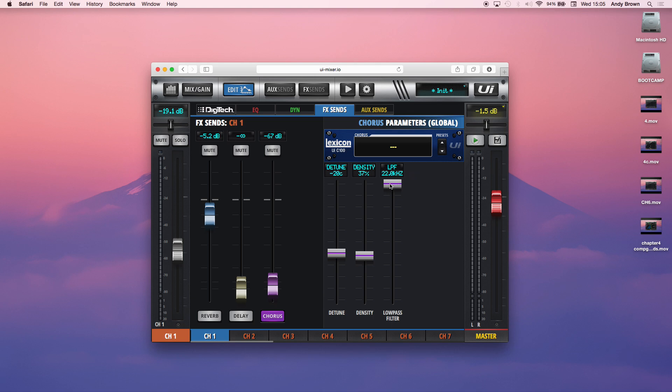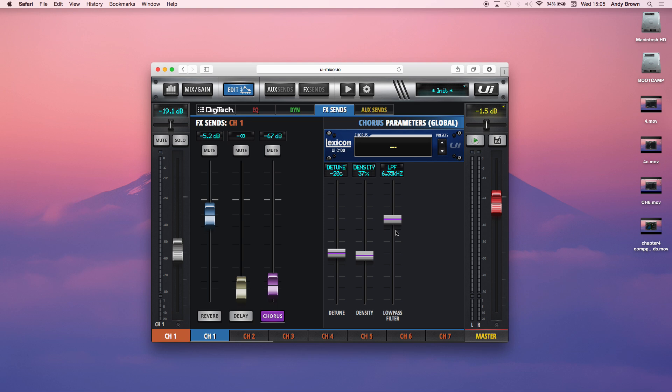And then, just like the reverb and the delay, you have a low-pass filter. You might want to use this to clean it up or make it sound not so dense in the mix. So those are the lexicon effects.